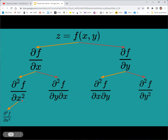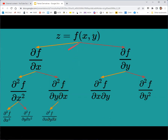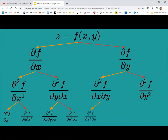Going to third order partial derivatives, we could take three x derivatives, two x's and then a y, x then y then x, or x then y then y. On the other side: y then x then x, y then x then y, y then y then x, and y then y then y. Notice that when two of the same partials appear in a row, they are grouped in the notation. You typically won't encounter higher than third order in this class.